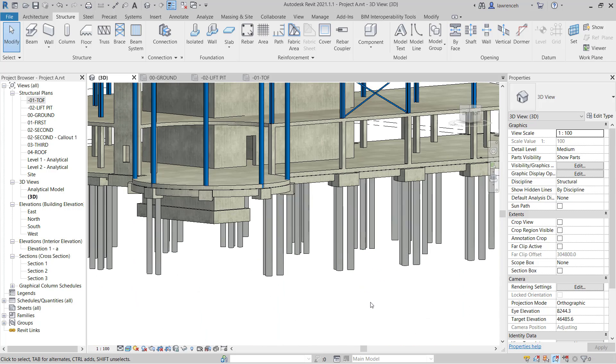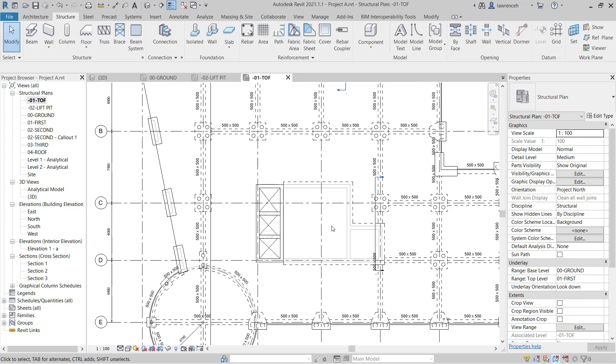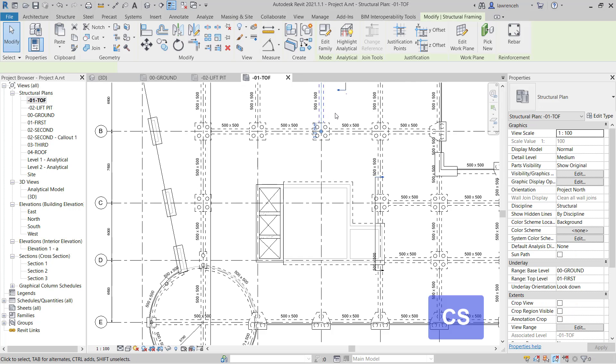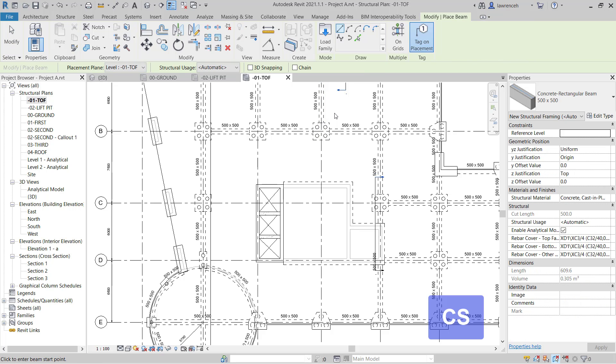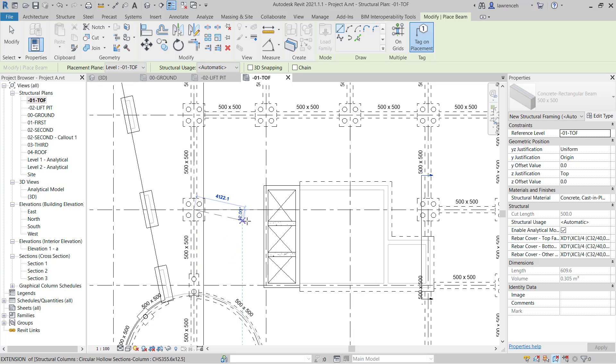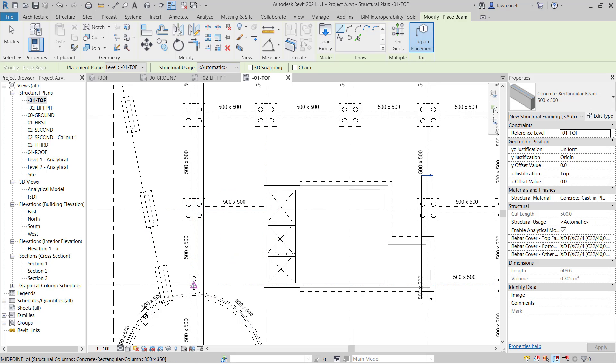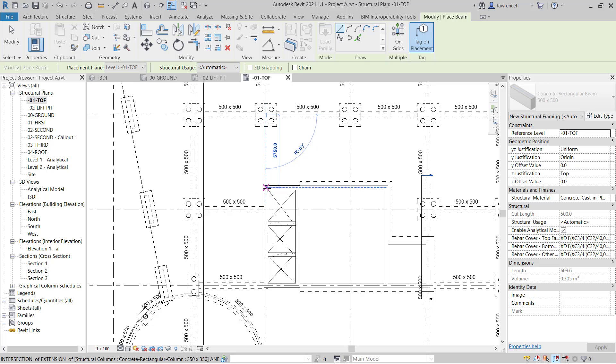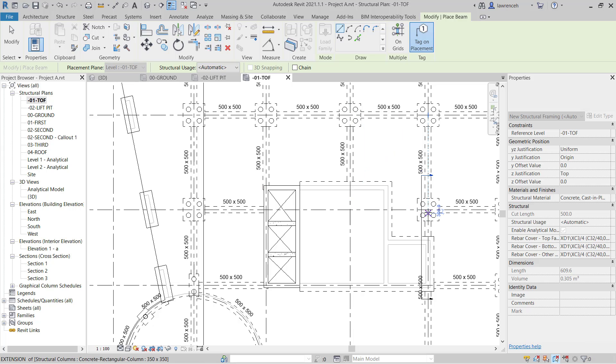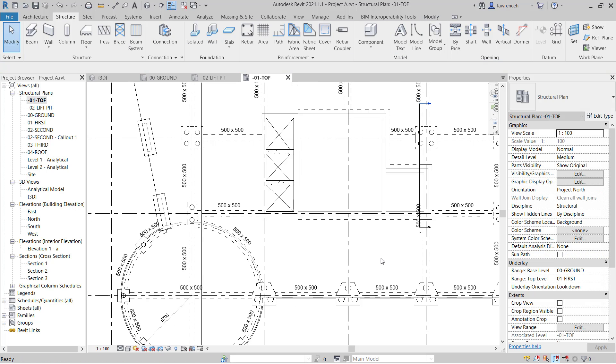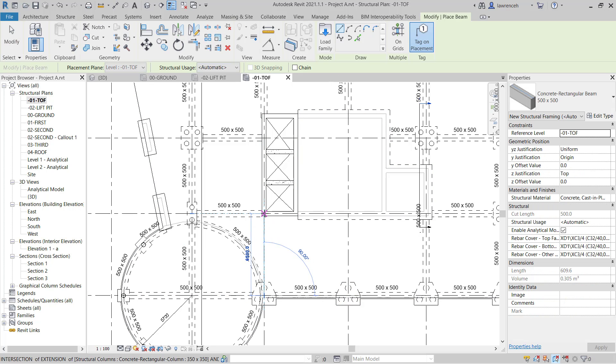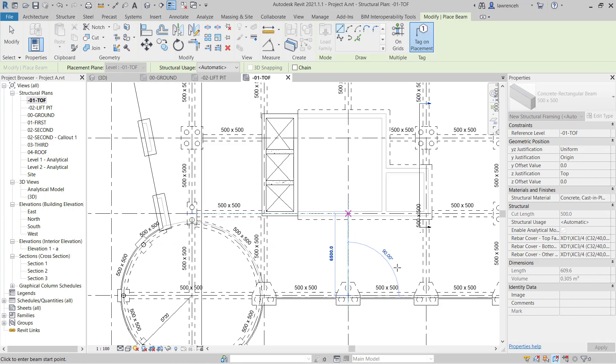Now, just to complete this, we'll go ahead and create some additional ground beams. To do this, we can go back to our top of foundation plan. I can select one of these existing ground beams. In this case, I'm going to type in CS, which is the keyboard shortcut for create similar. And now I can actually model in the rest of my ground beams. OK, so we'll just place another one over here, another one over here, and then we've got a couple more to create down over here.